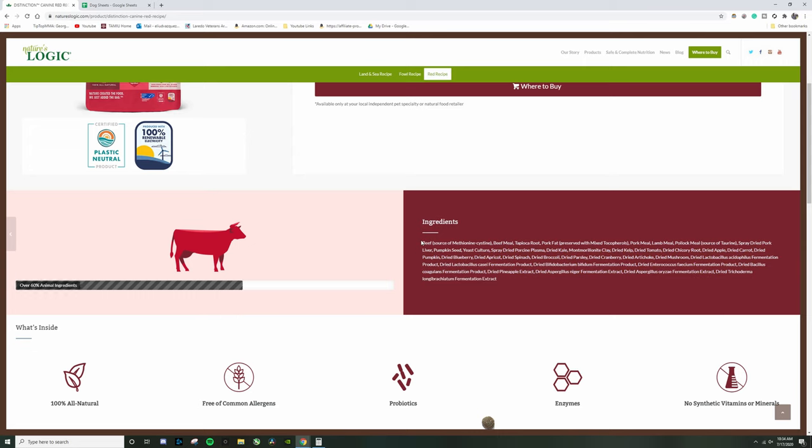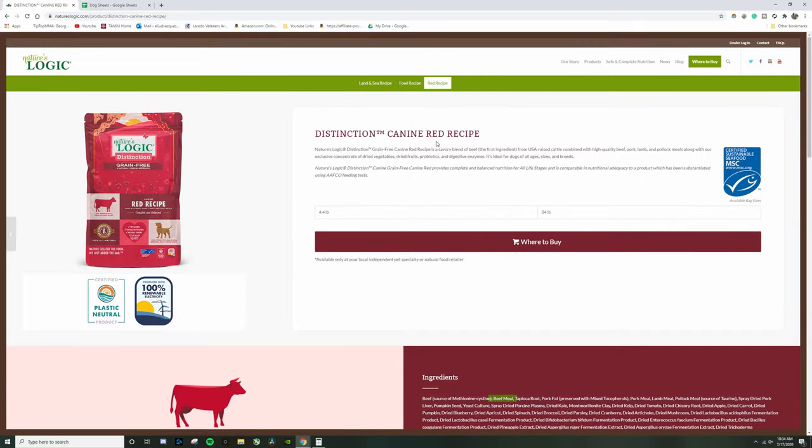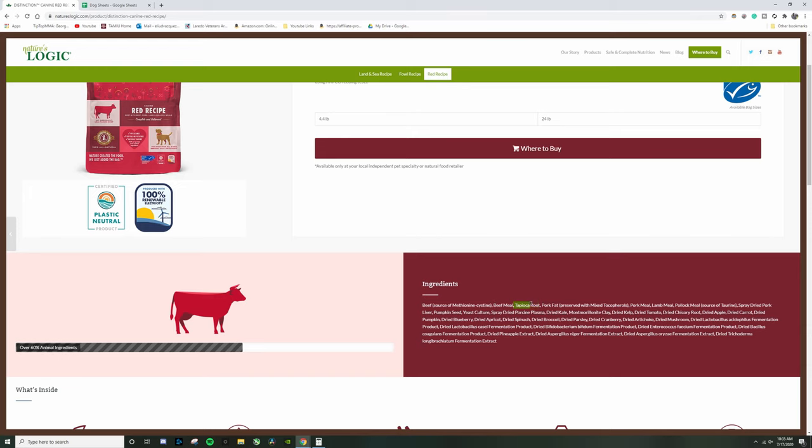We're going to start off at the beginning with beef. Obviously beef is good, we want that in the top three. It's awesome that it's the first one, and then we go with beef meal which is perfect because this is the beef. I don't want beef and then fish, that would take away from it being beef. The third ingredient is tapioca root.